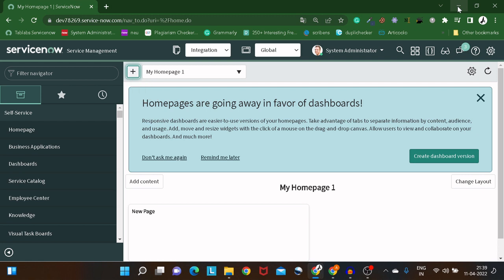Most people, whenever it comes to importing data, think of import sets, data load, then import set, then transform map. Once the transform map runs, we have to do the mapping and so on. But using Integration Hub, this experience is pretty easy — let's explore it.